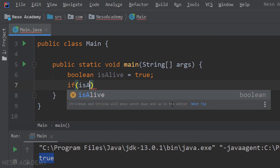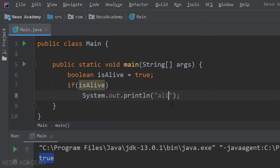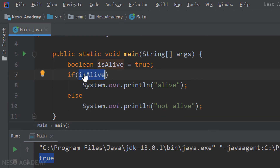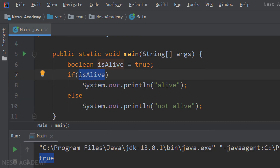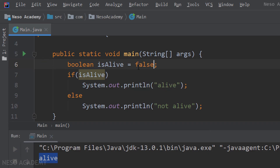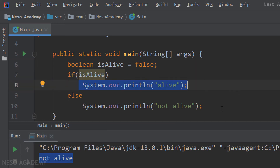So: if isAlive, print 'alive'; else print 'not alive'. This if statement takes a boolean — if it is true, the statement inside the if block executes, so 'alive' is printed. If the boolean is false, the else block executes. Let's run the program — we see 'alive' printed because isAlive is true. Now let's change isAlive to false, run again, and we see 'not alive' printed.